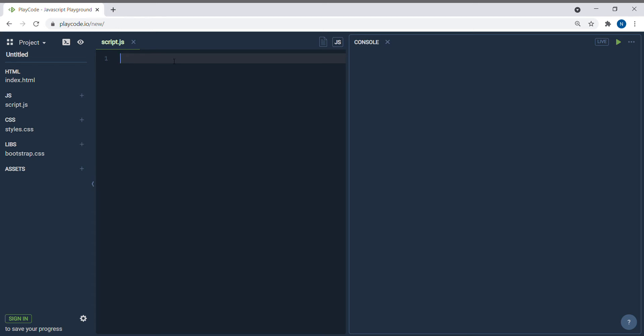setInterval is for when you want to execute that specific set of code repeatedly — every two seconds, three seconds, or four seconds. That's what you use setInterval for.